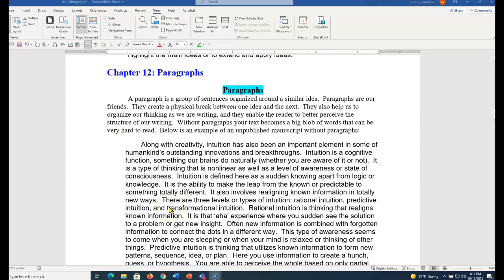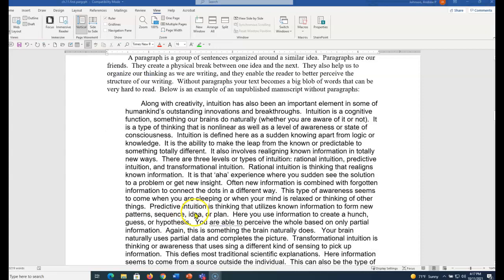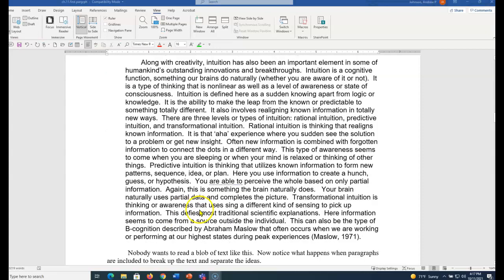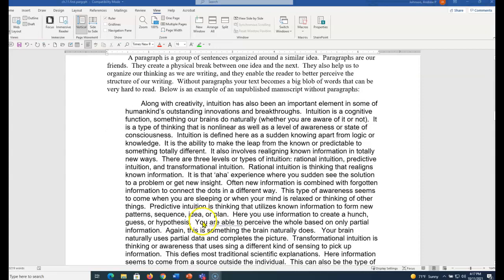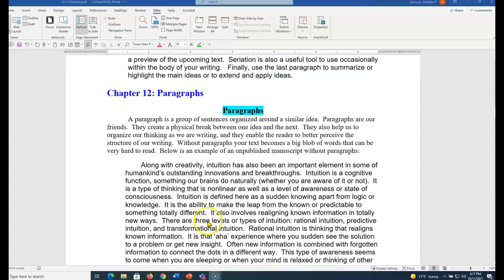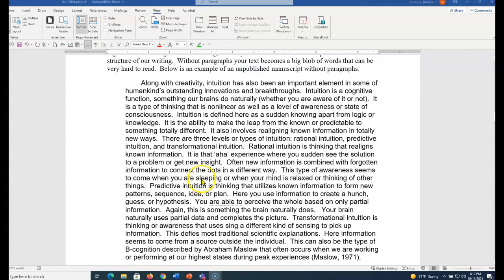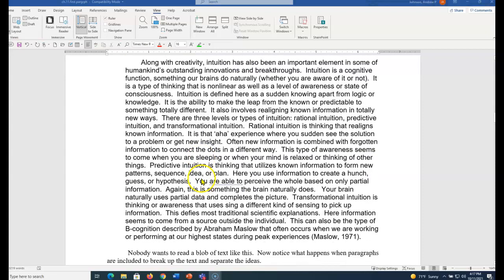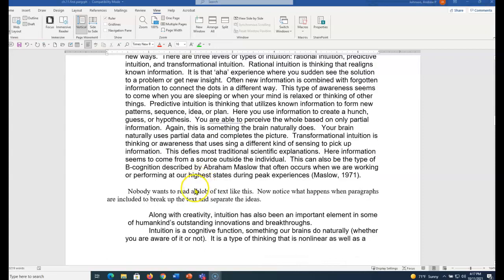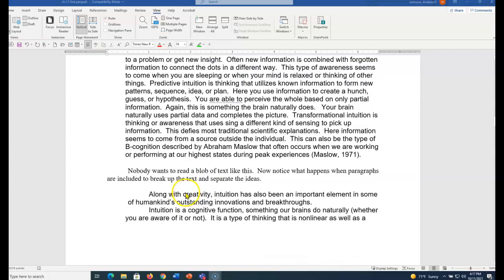Now Chapter 12, Paragraphs. A paragraph is a group of sentences organized around a similar idea. Paragraphs are friends. They create a physical break between one idea and the next. Now look at this big blob of text. That's hard to read. We have no sense of what it is. It also helps us organize our thinking.